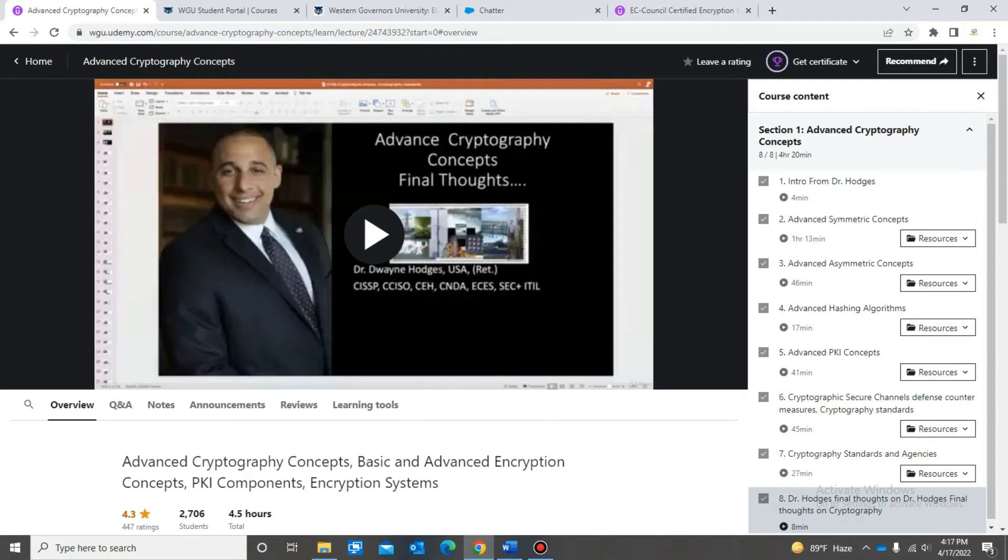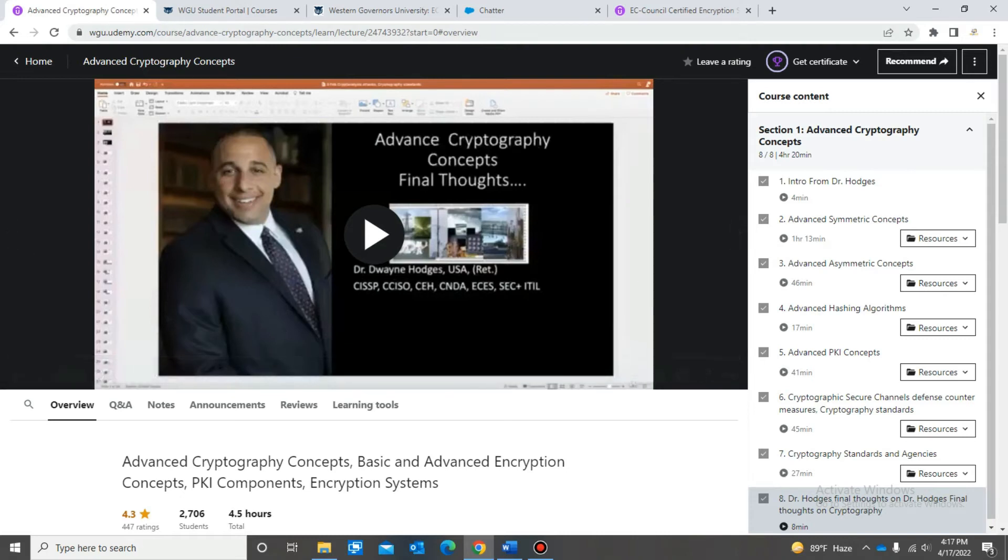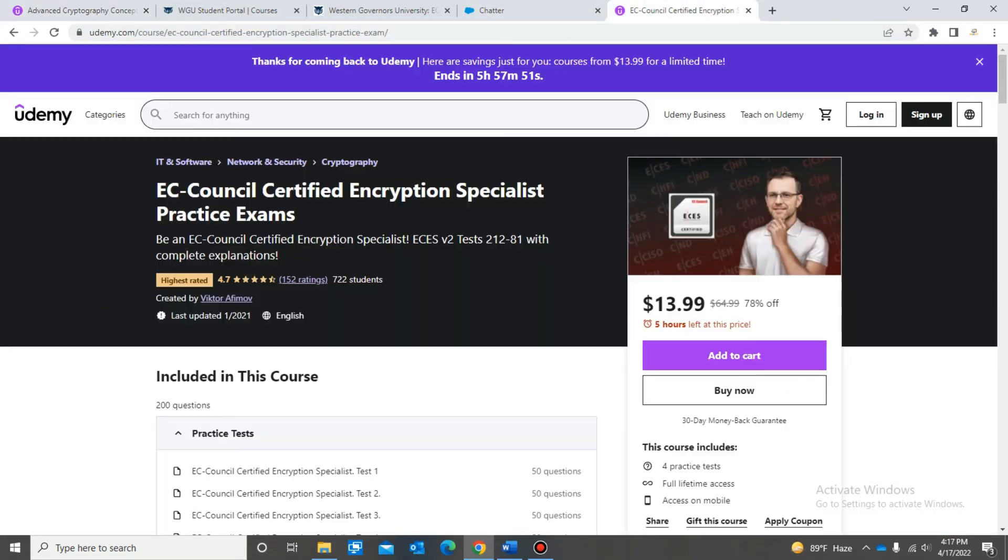If you guys are a student at WGU, you can actually get a lot of stuff on Udemy without having to pay for them, which is really good. This course is included in that as well, so that's the second resource that you'll need.